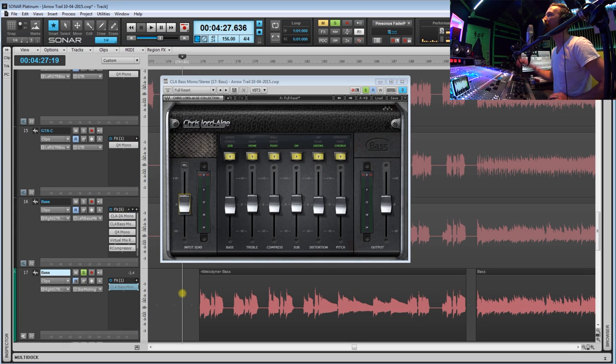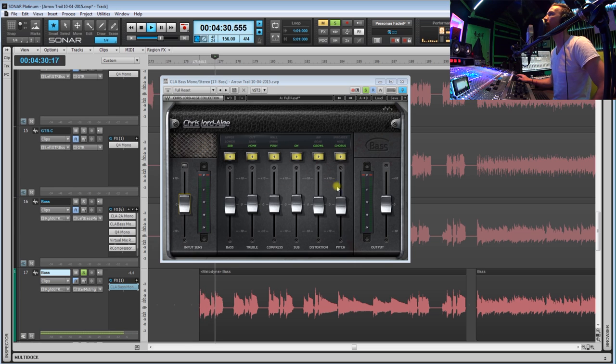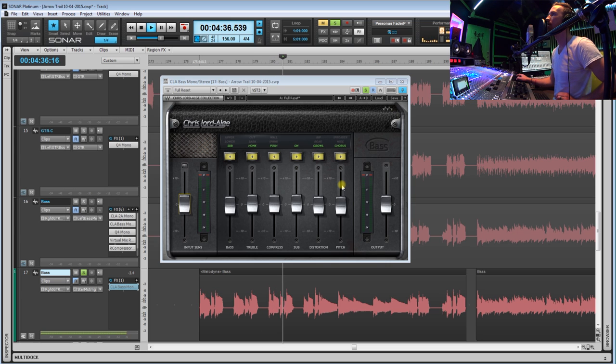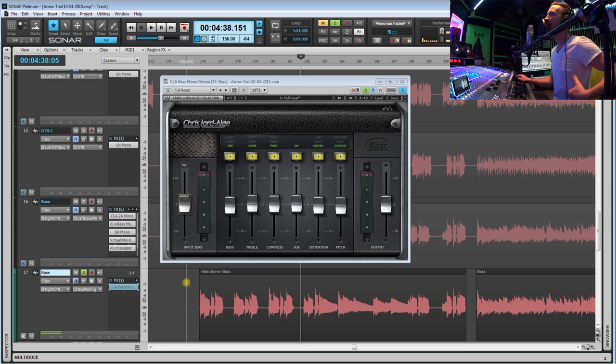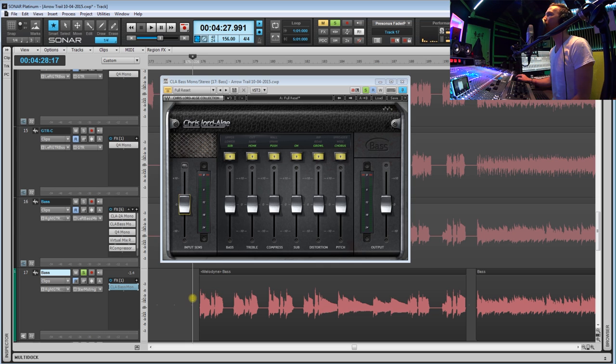So first let's take a listen to the bass track by itself with no plugins. So it's nothing too exciting, it sounds like a bass, it sounds like a bass guitar.